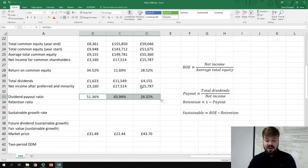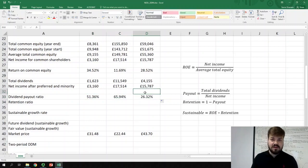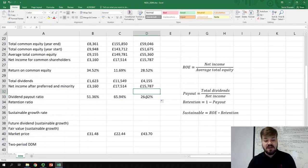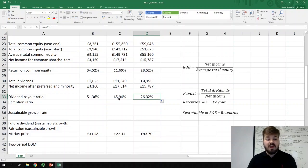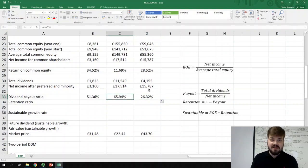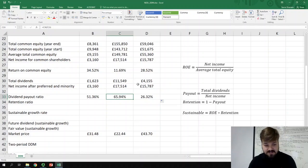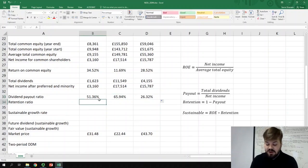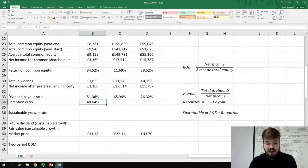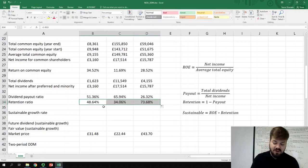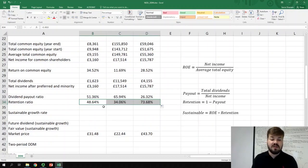We can see just that: Intel Corp, which is growing at 12% a year, distributes only around 26% of its earnings as dividends, while Royal Dutch Shell, a well-established energy company, distributes more than 60% of its earnings as dividends. The retention ratio is simply 1 minus the dividend payout ratio. We can calculate it for all three companies, and now we have everything we need to derive the sustainable growth rate.